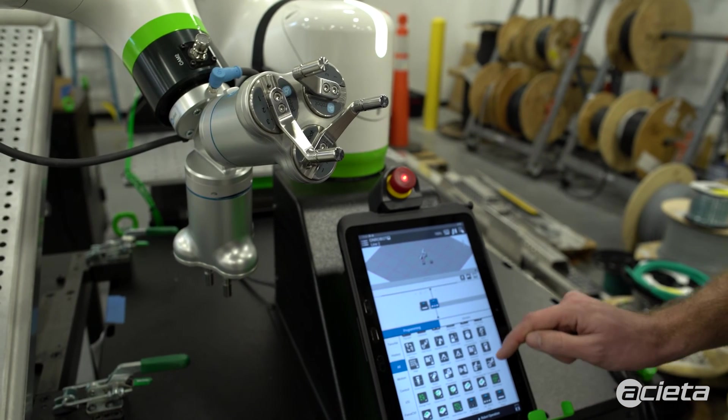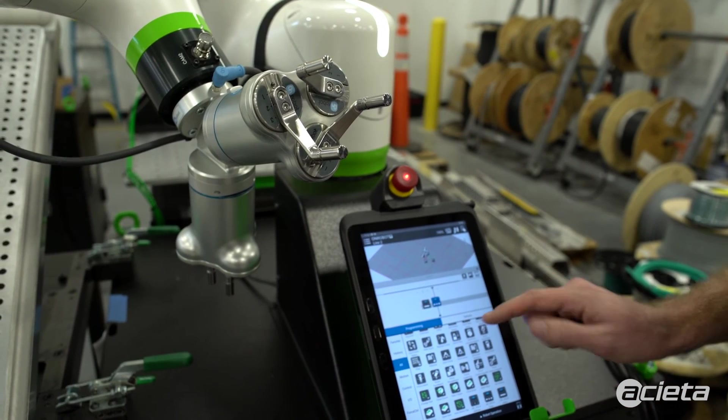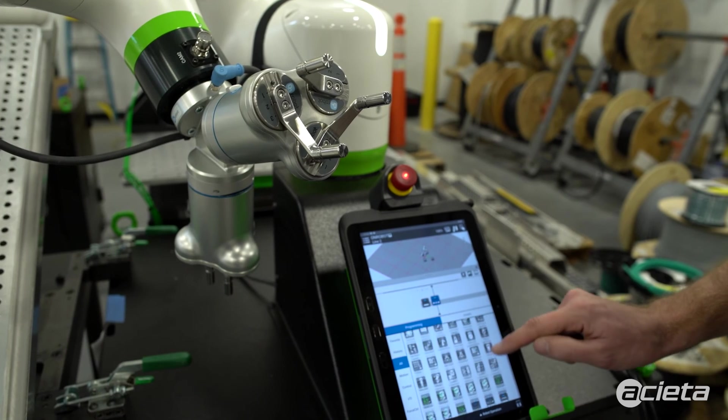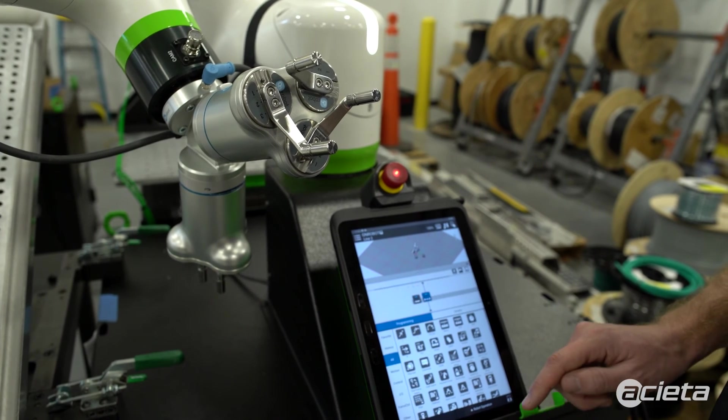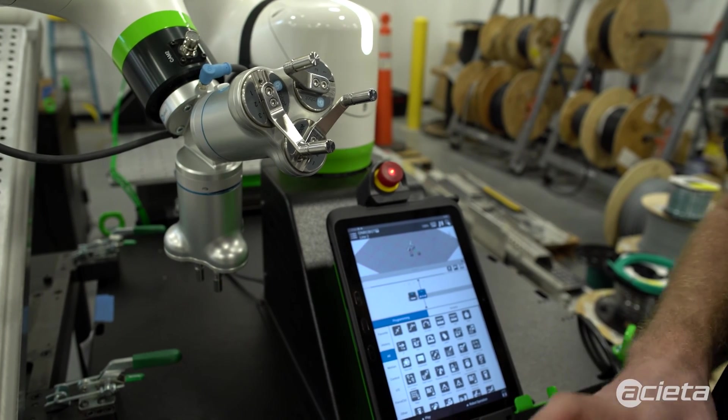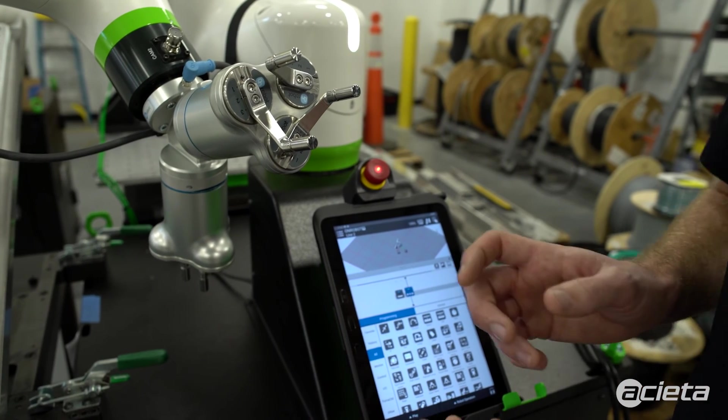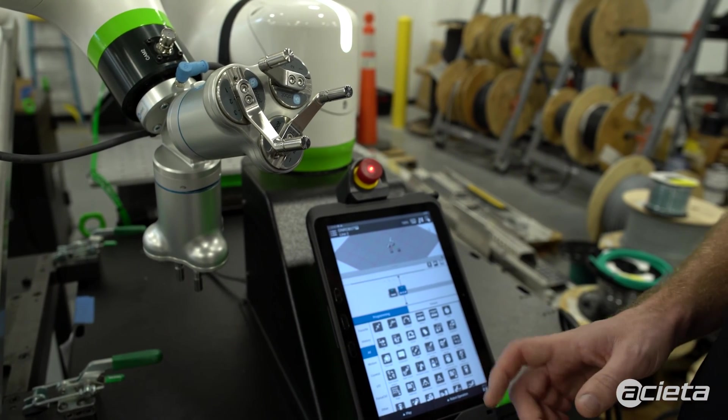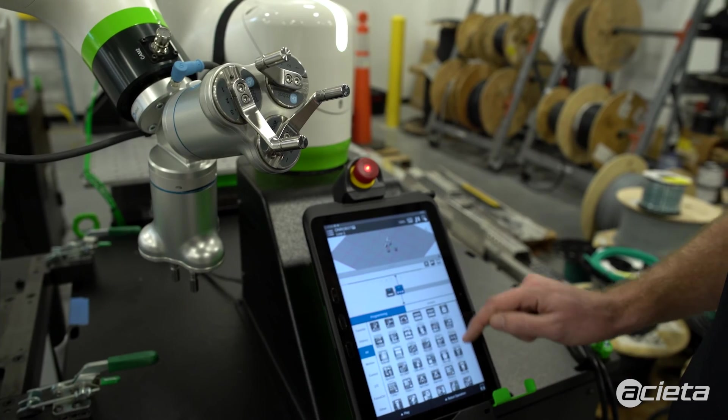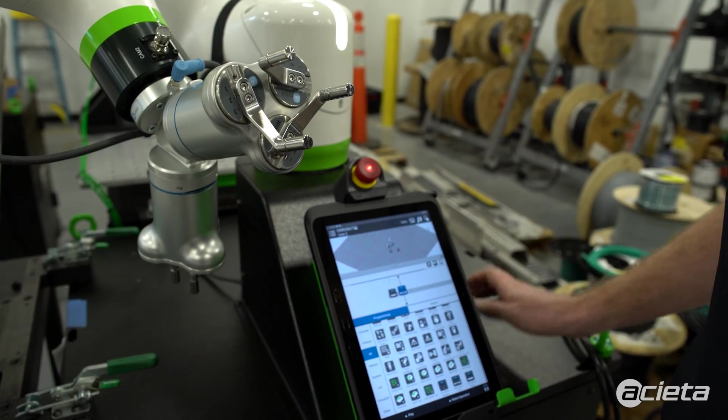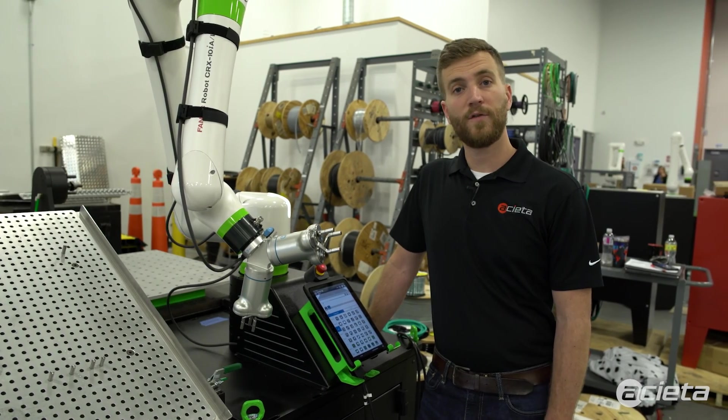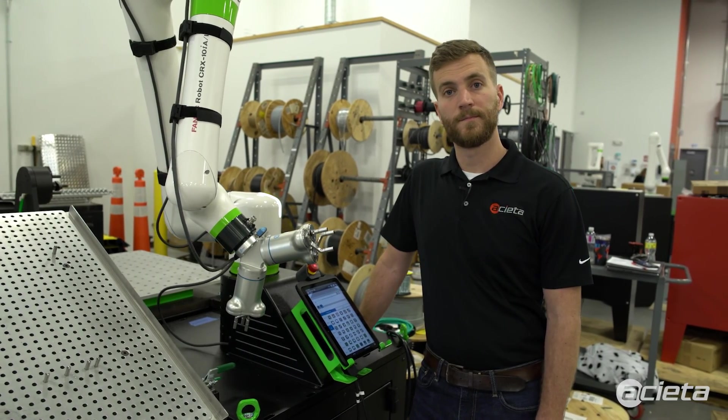Now that this is all configured, you can begin teaching points with the robot, setting pick and place, and creating the program. Please contact Aceta if you have any questions.